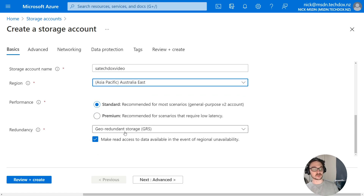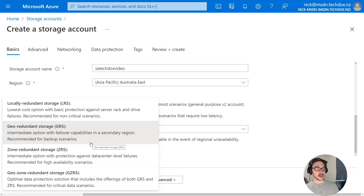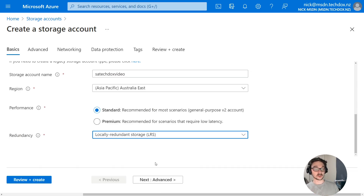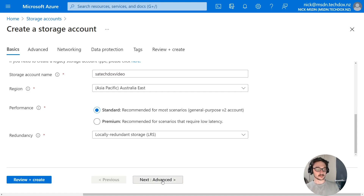Now here you can choose redundancy — redundancy has a price to it, the better the redundancy the higher the cost. I'm going to go for locally redundant storage because this is just a simple blog. Worst case scenario if the local region goes down and my web page isn't running, that's OK — it doesn't bother me if it's down for a few hours. So I'm going to hit next for advanced.